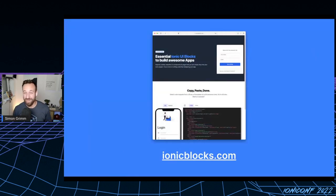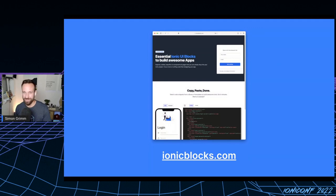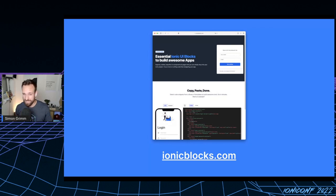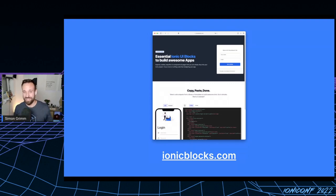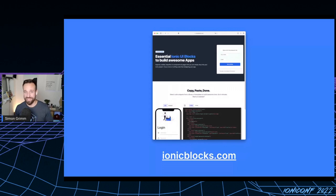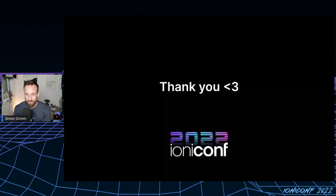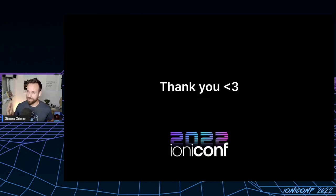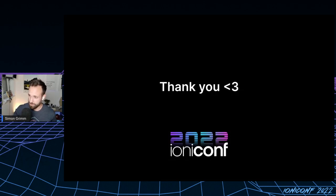One more thing: I'm currently working on a new project called Ionic Blocks. Go check it out at ionicblocks.com. If you know Tailwind UI, you'll know what this is about — it's a project where you can find predefined page templates, HTML and CSS for pages like login, registration, settings, account, lists, in an easy to find and copy format. It's not yet released but I'd love to have you on the beta list. With that we're finished — I hope you enjoyed this talk, and I'll join the Discord channel for at least a few minutes.